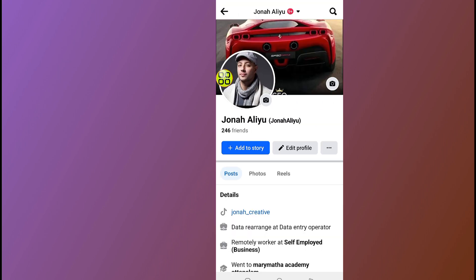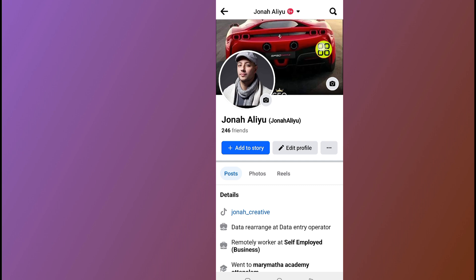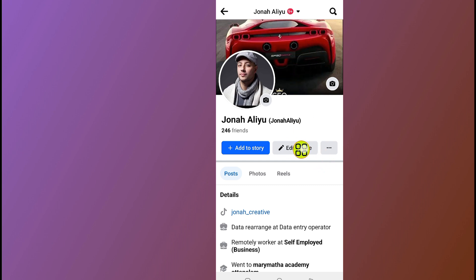After you open your profile, as you can see, here is my current Facebook cover photo. So to change this cover photo, all you have to do is tap on the edit profile button.